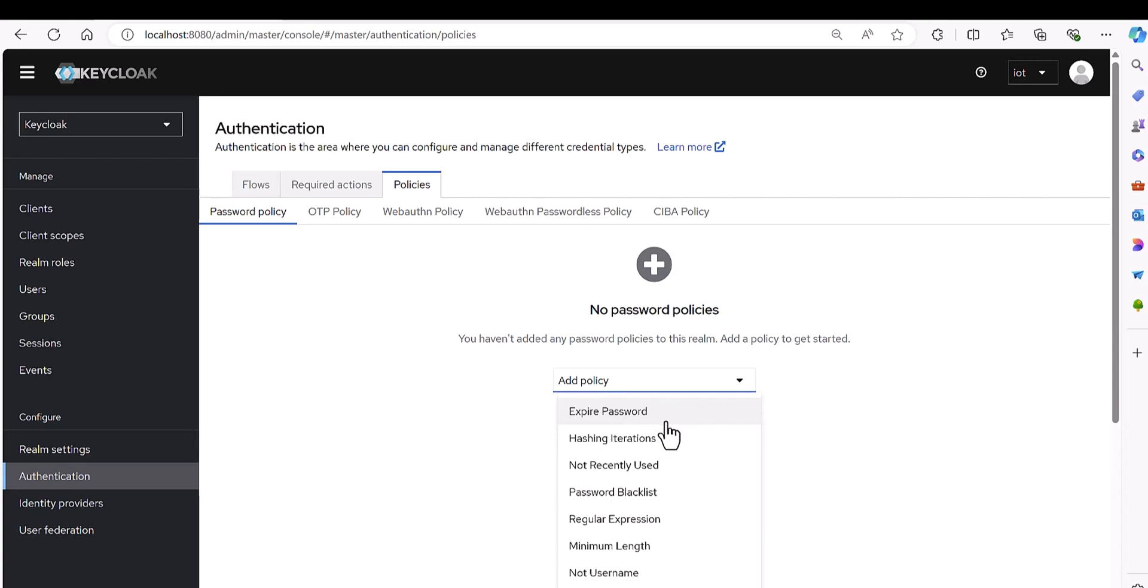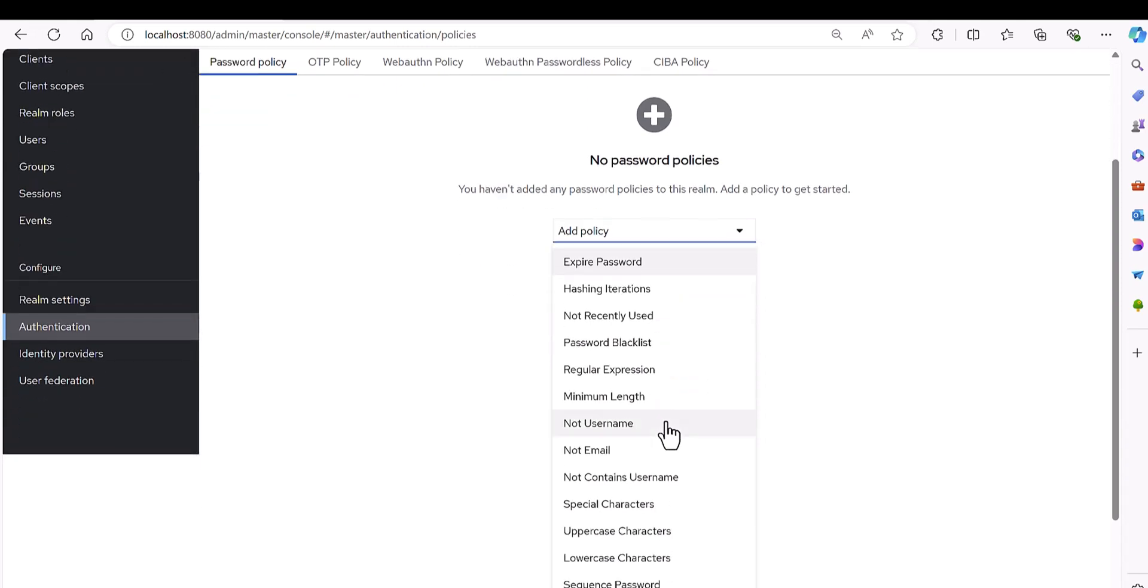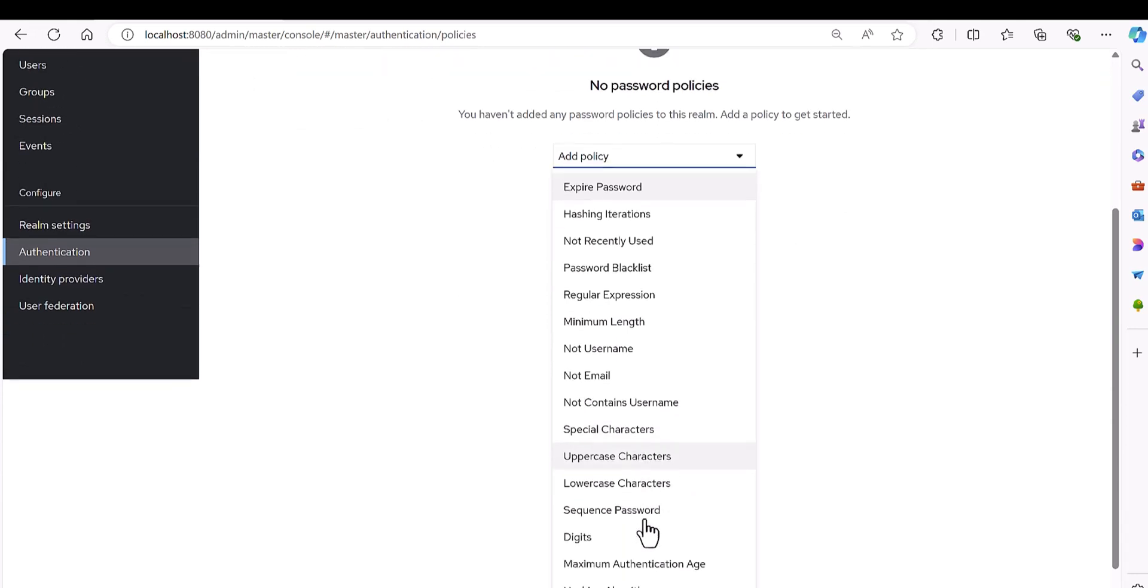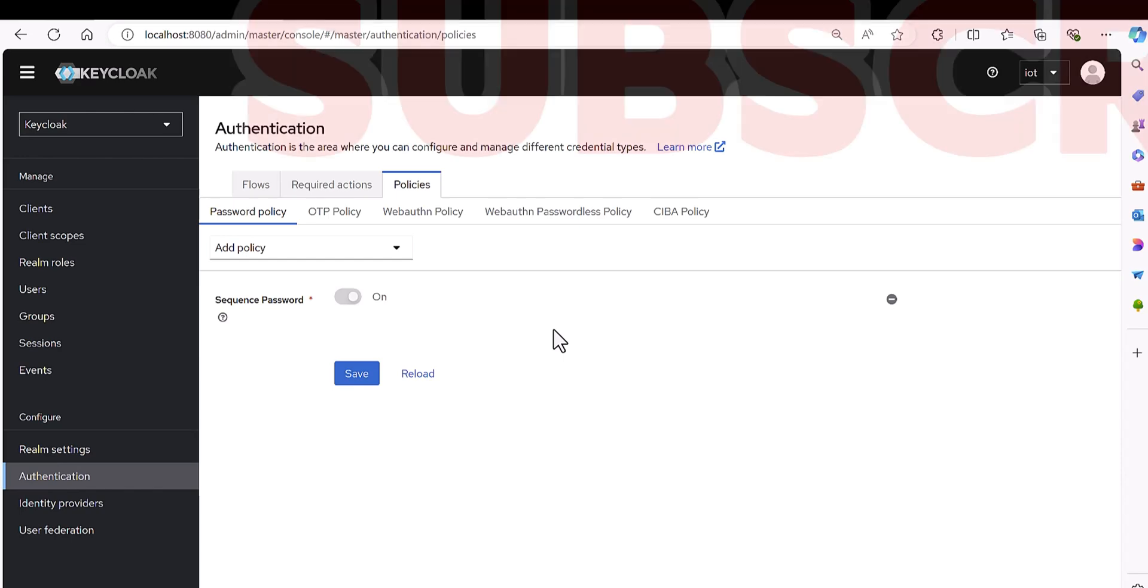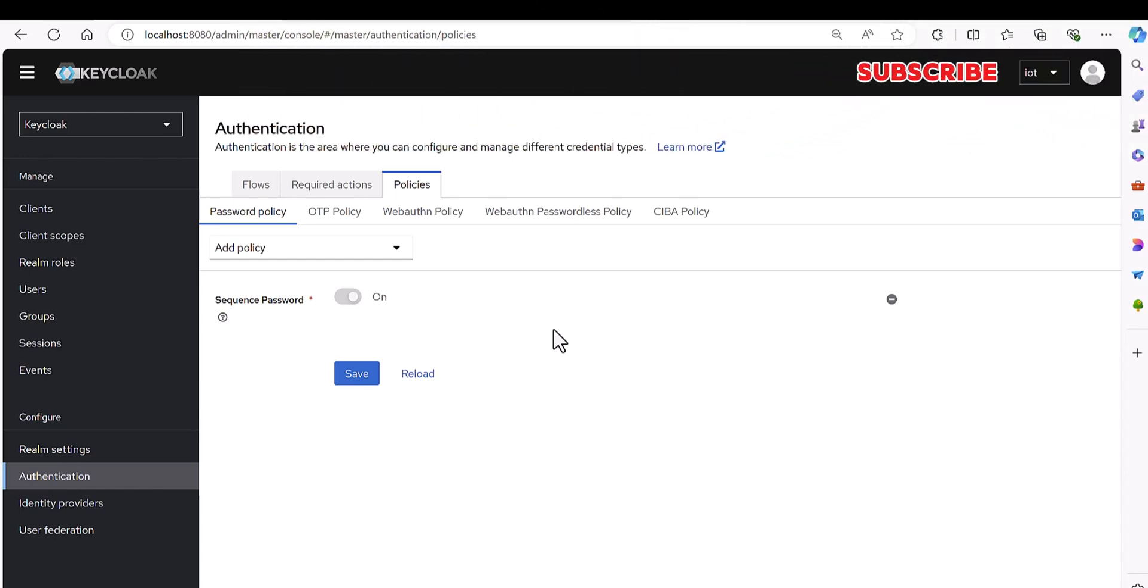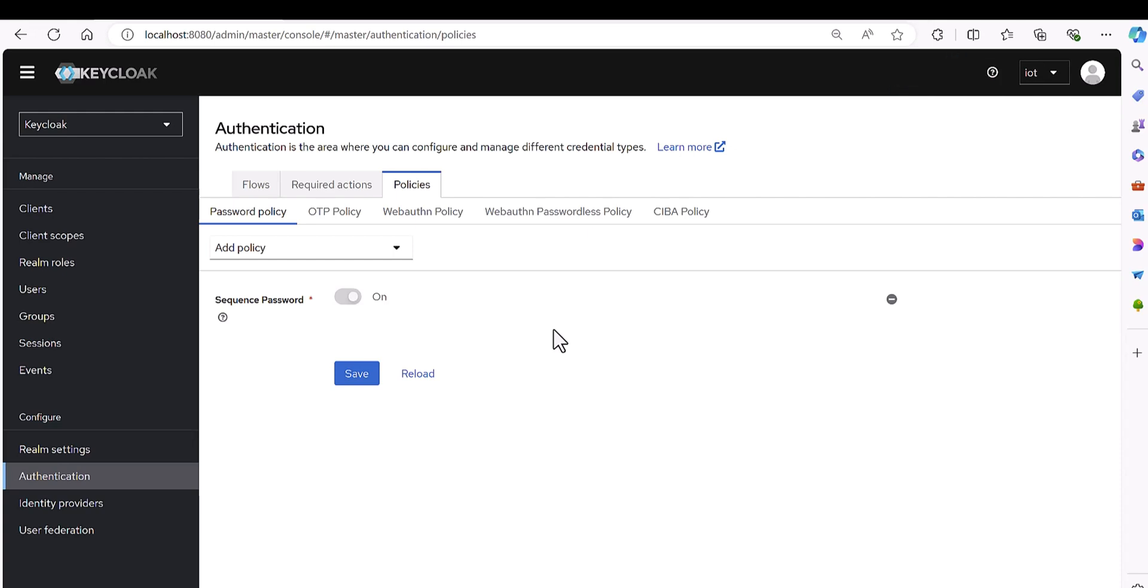As you can see, there are some policies as default here, but I added one specific item as a sequence password. What is the sequence password? I had some methodology to say that okay, if the password is with one simple algorithm like 1 2 3 4 5, like a b c d e f, then the KeyCloak should stop me.